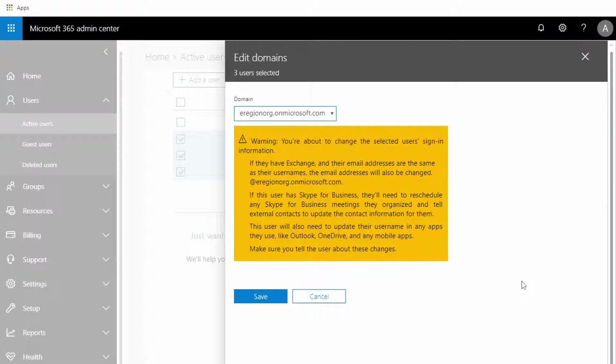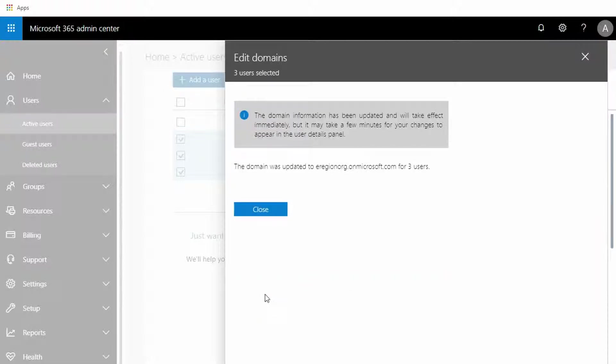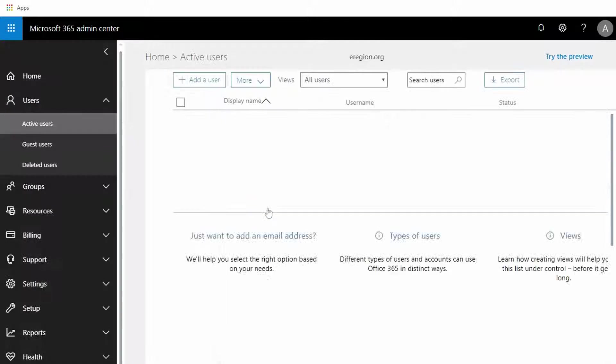Next you're going to hit Save here, and then I'm going to hit Close.